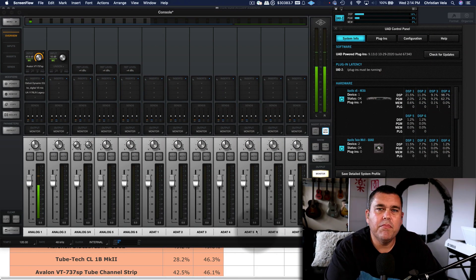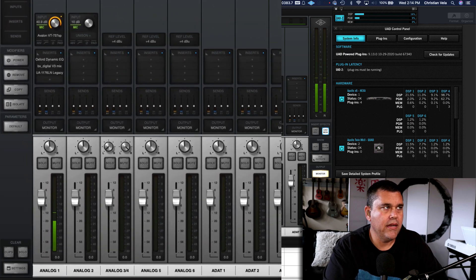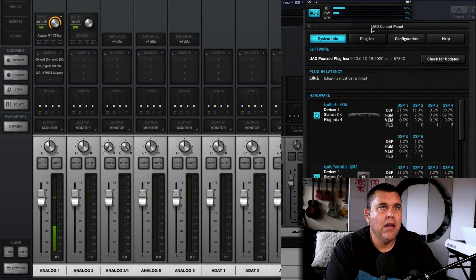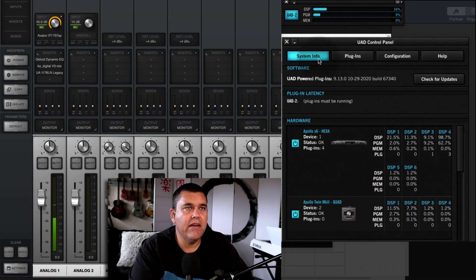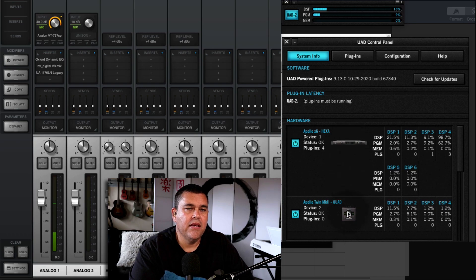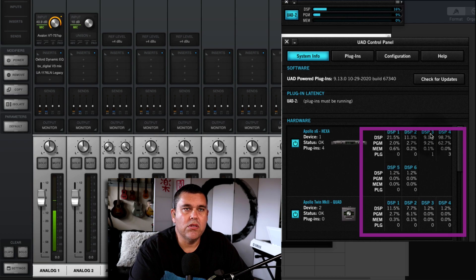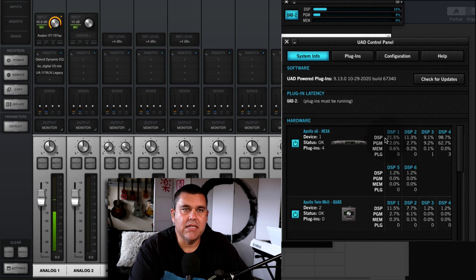The best way to visualize how this works is to start with Console. I have Console loaded up here and I also have the UAD Control Panel open on the System Info tab. This shows all of my devices — you'll see my x6 here and my Apollo Twin Quad down here. It shows all the DSP chips: 1 through 6 for my x6 and 1 through 4 for my quad, along with some statistics. In the DSP row you can see the current usage per chip.